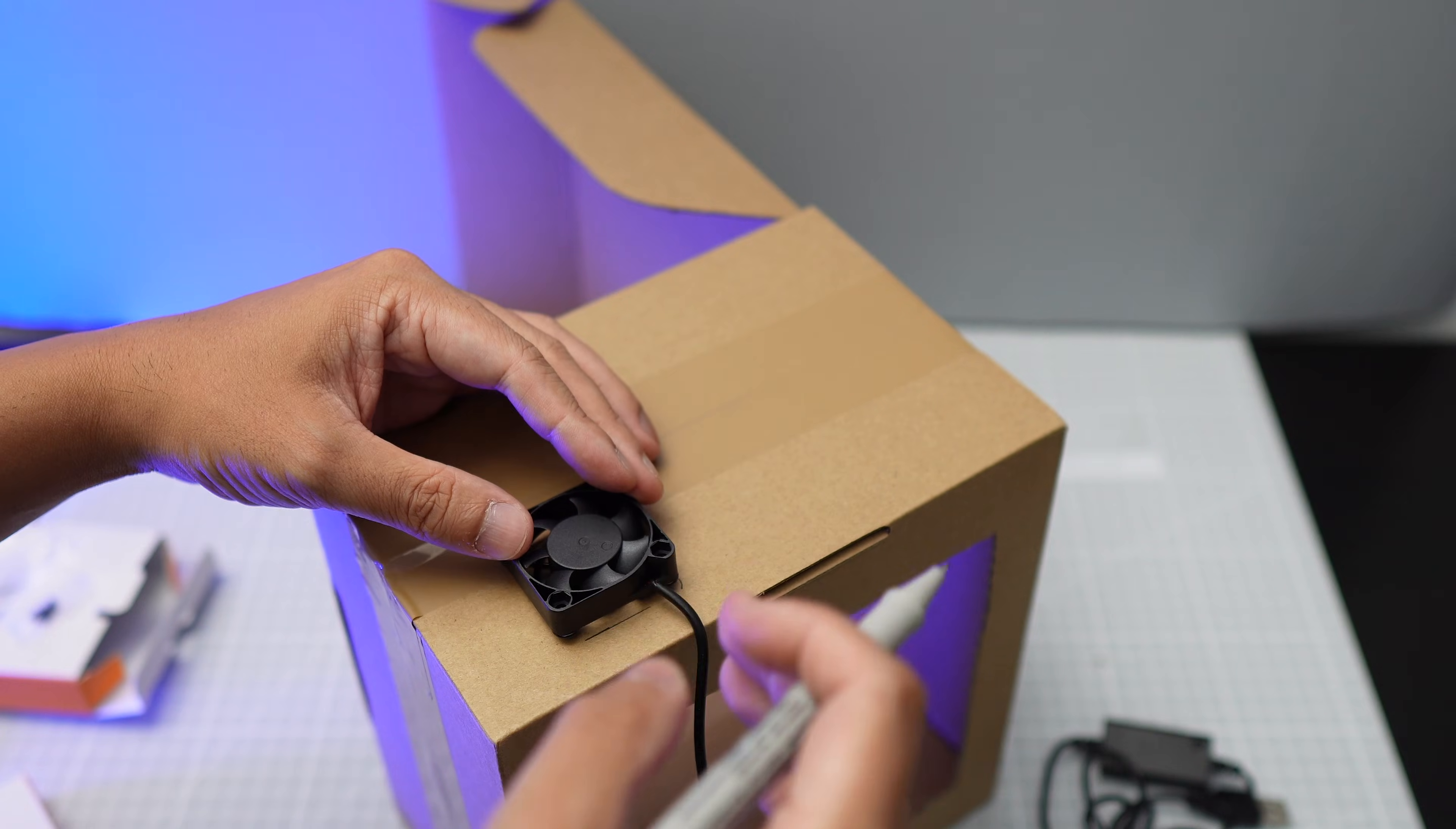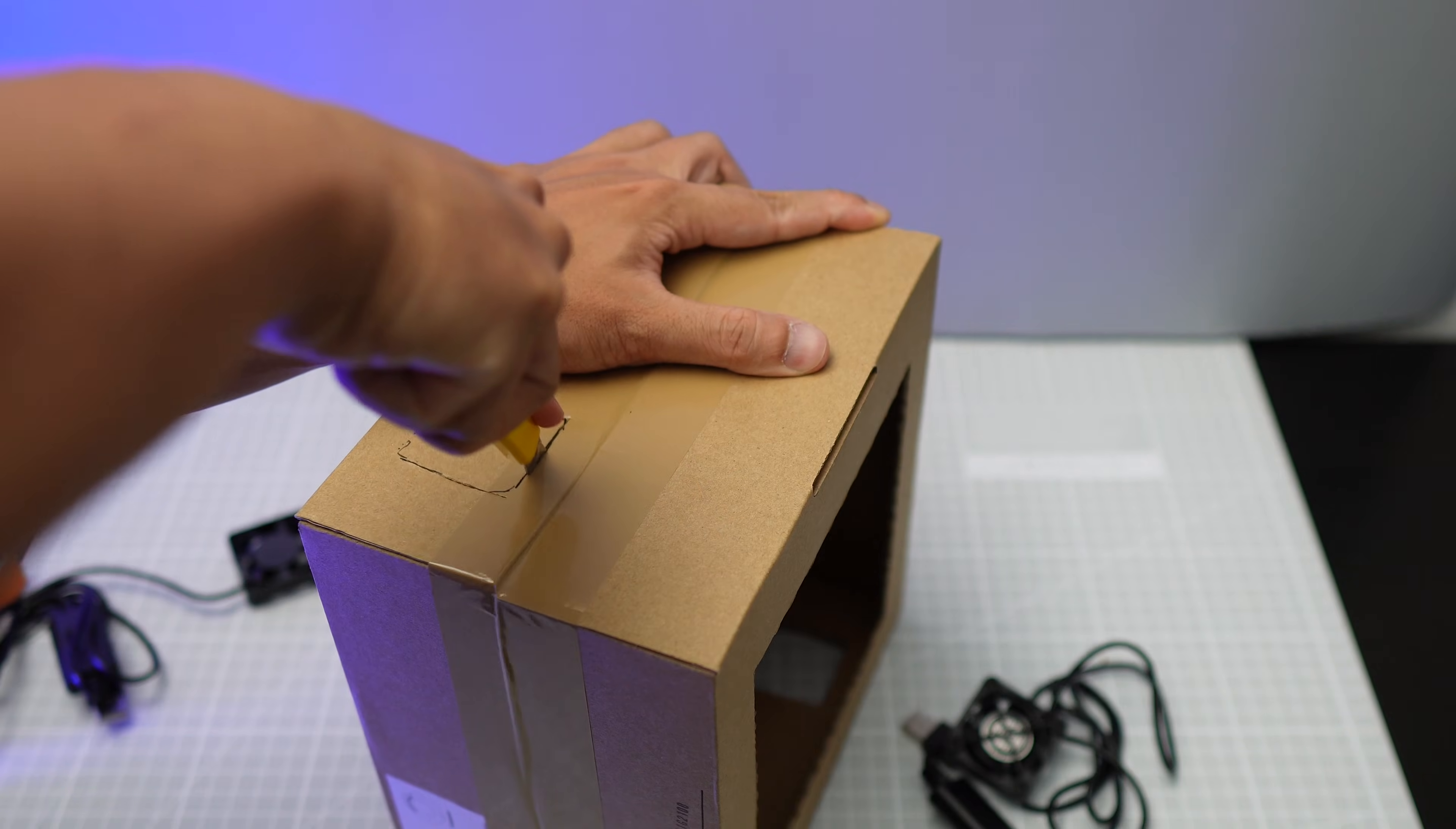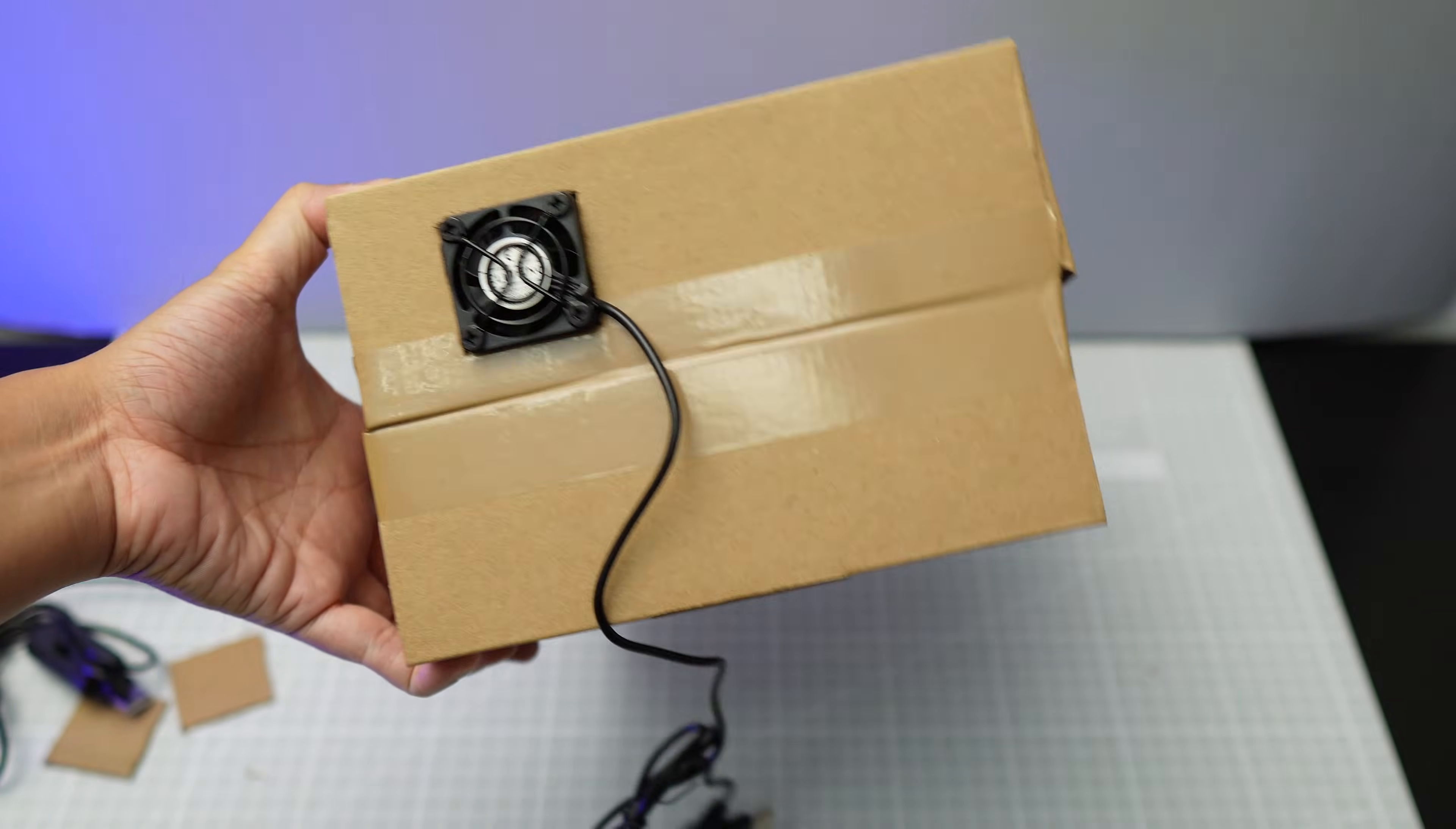Now I could also print the whole box in polycarbonate which is resistant to high temperatures, but I only have an A1 Mini and A1 Mini has a small print volume and I can't print polycarbonate with it.